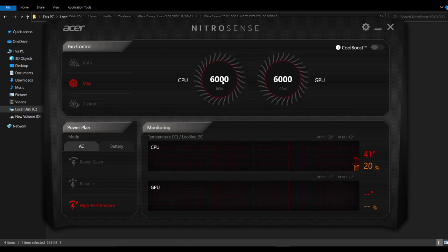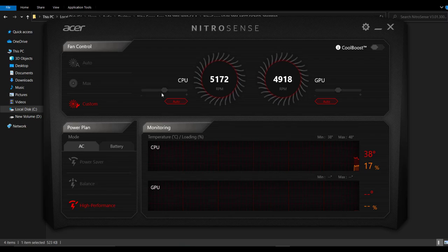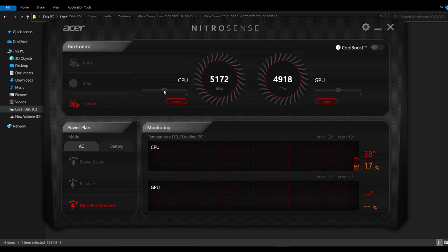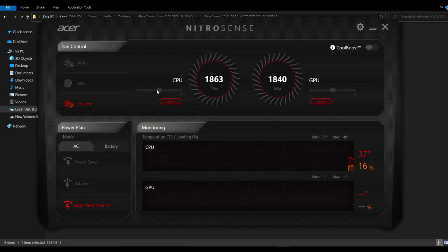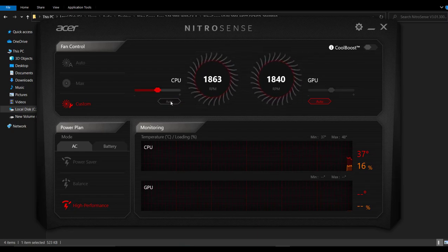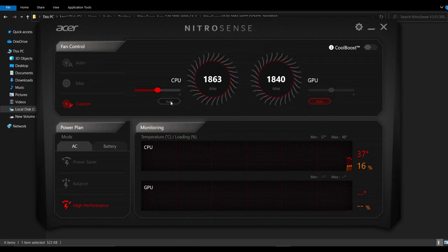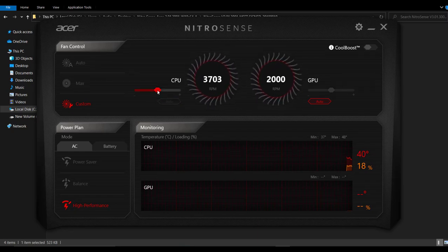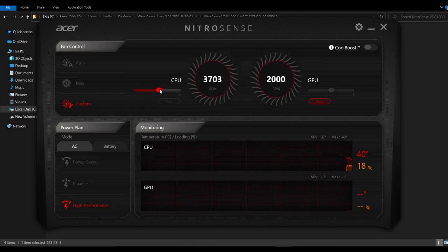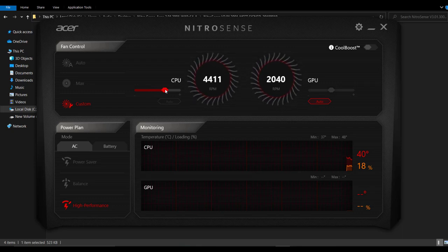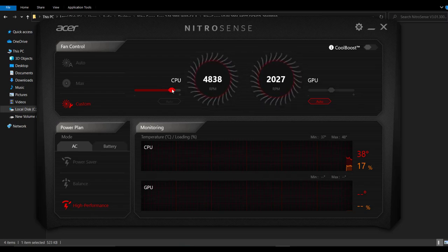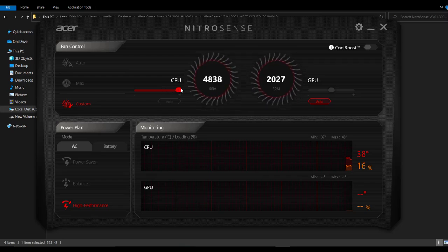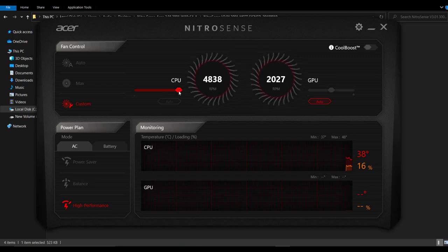It's very effective. Here, you can customize your RPM speeds for your fan. It sets to auto before. And I change it to custom. As you see, I increase it. Increase it to 4000 and 5000. And I set it to the max now.